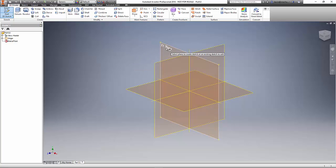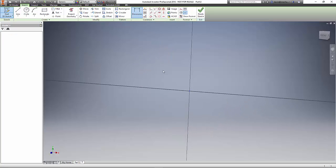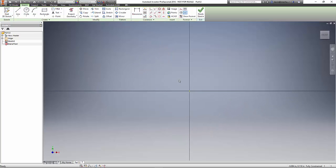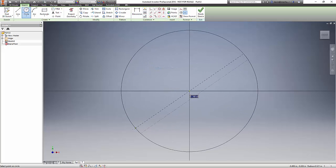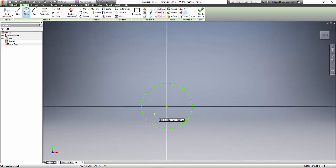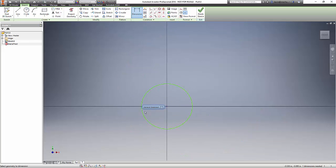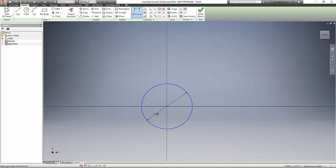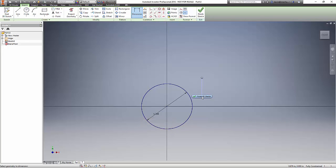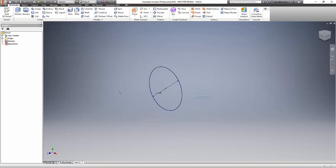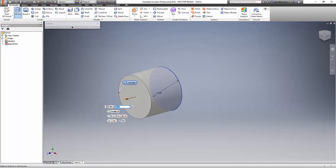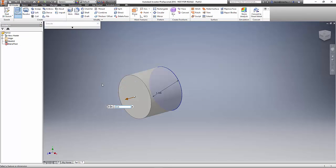I'll click on that plane again, and now if I want to draw my circle, I just gesture up into the left. Now I've got my circle. Down in the left will create my general dimension. I'll accept that. Straight down will finish my sketch, and up into the right will extrude my sketch. You can see that's a pretty quick way of doing things.